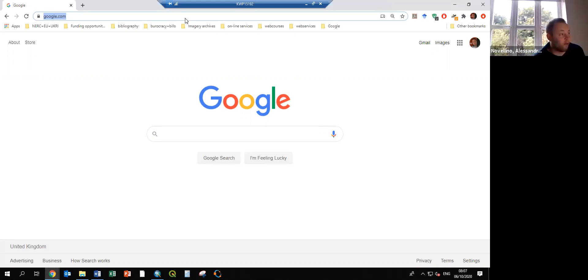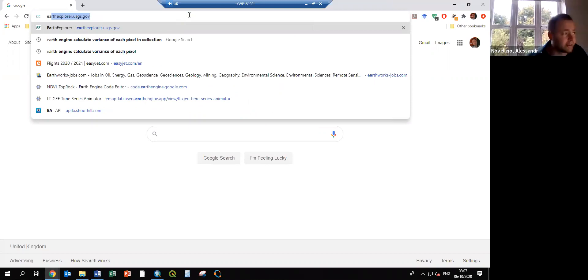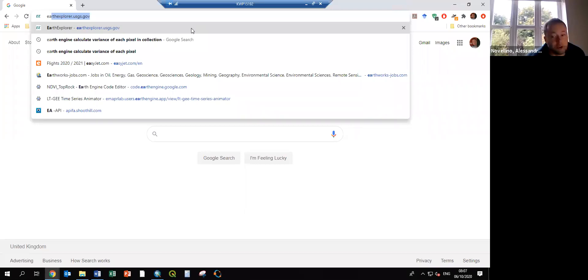The best website for me — there are multiple sources for this — but I prefer Earth Explorer. It's the website from the United States Geological Survey, at earthexplorer.usgs.gov.